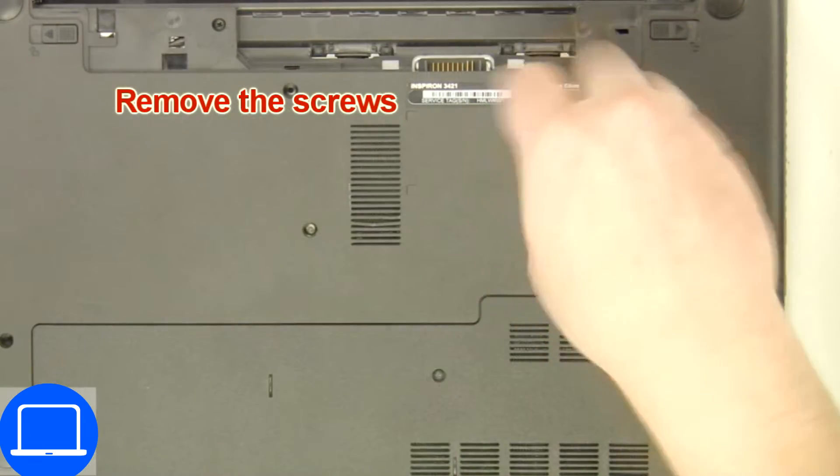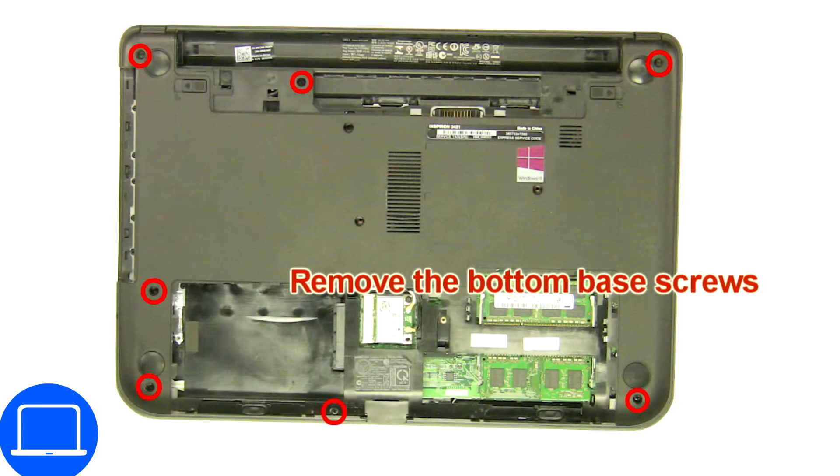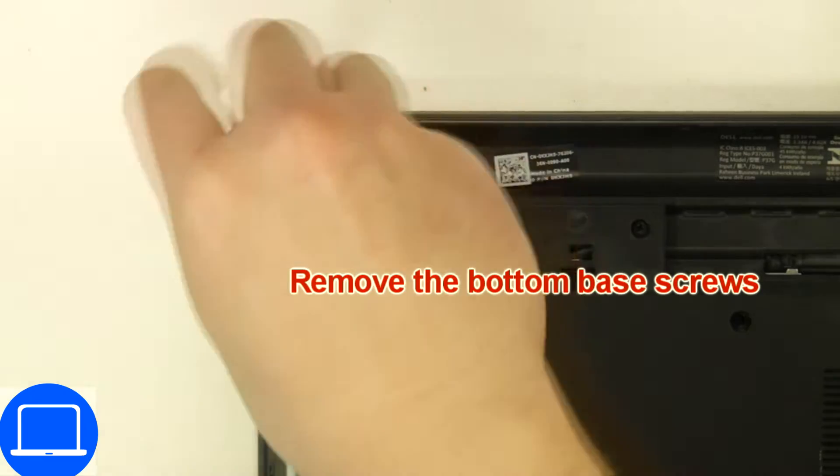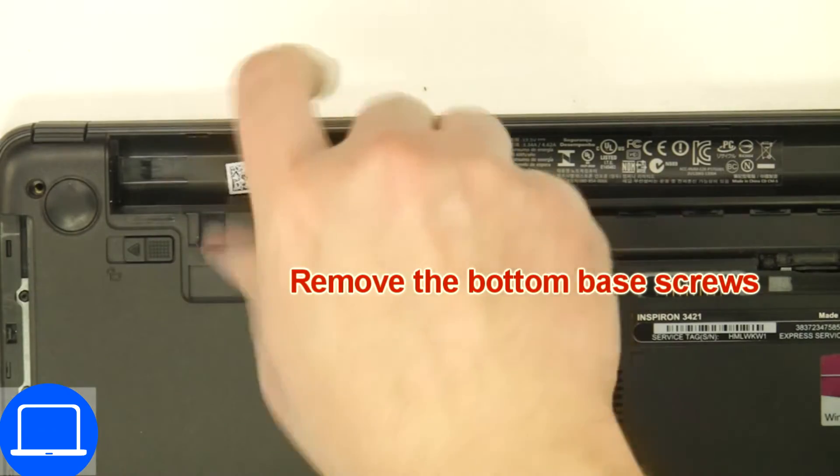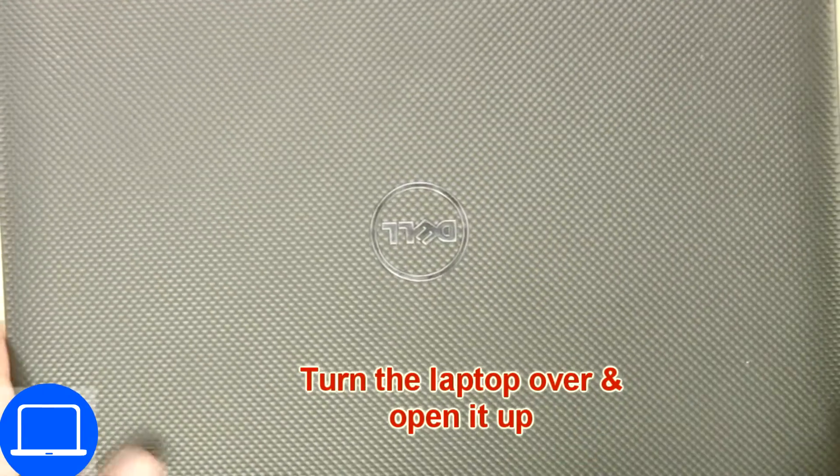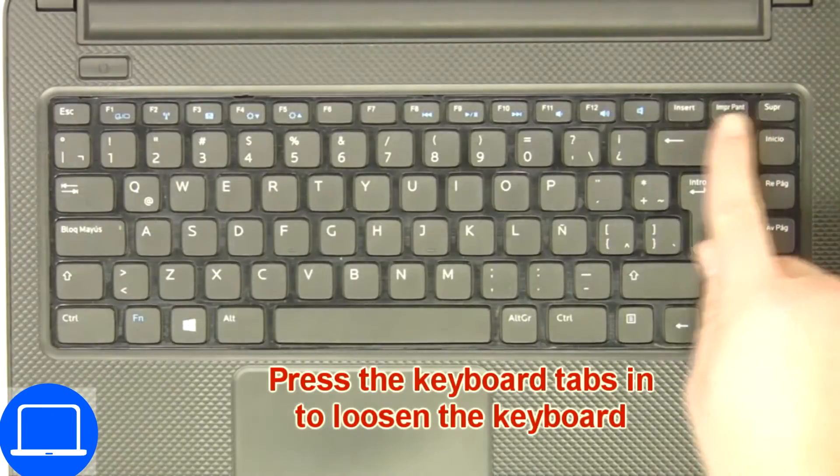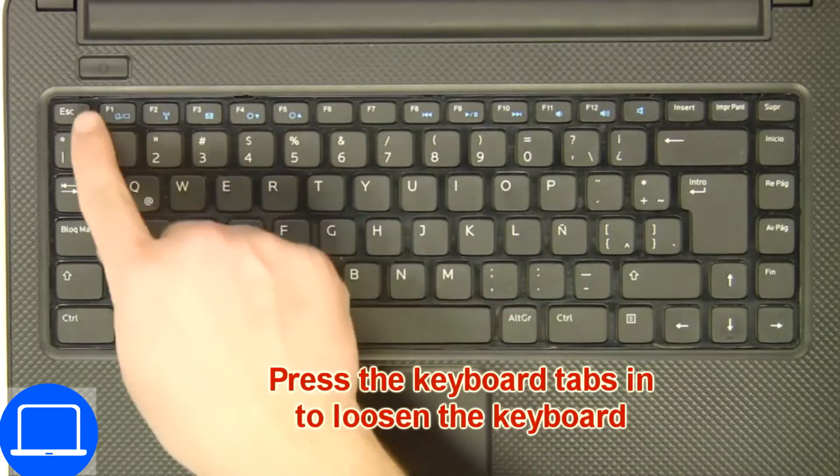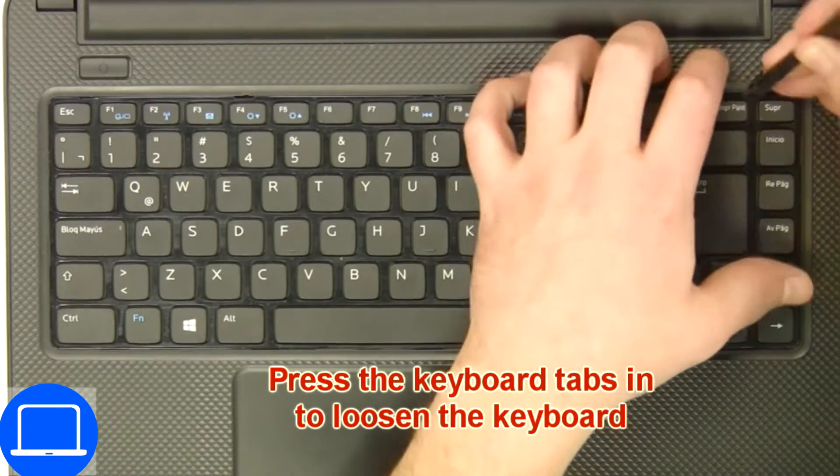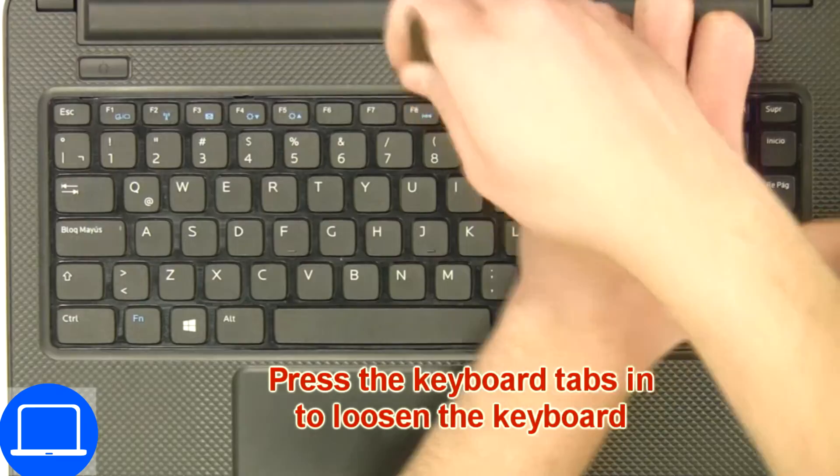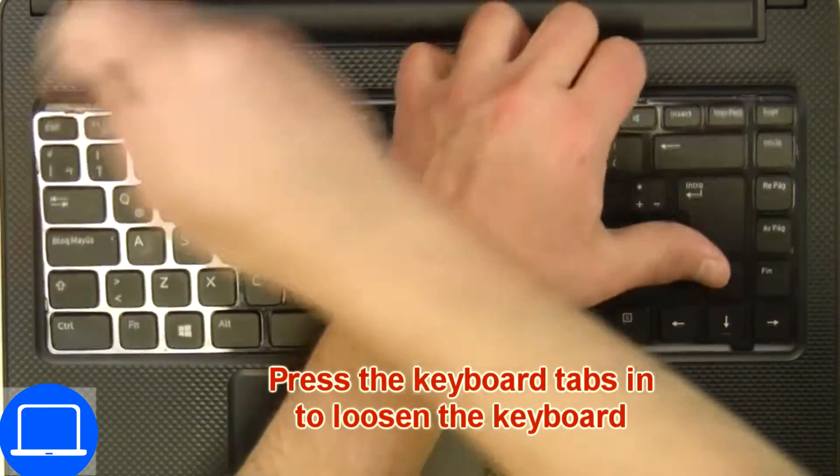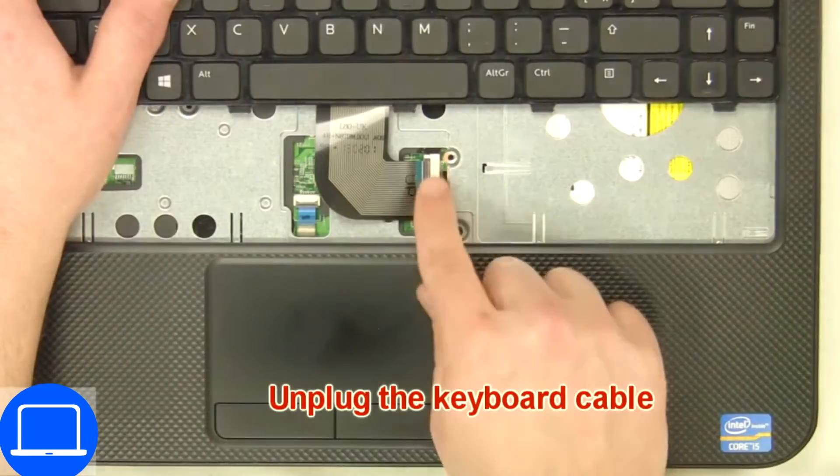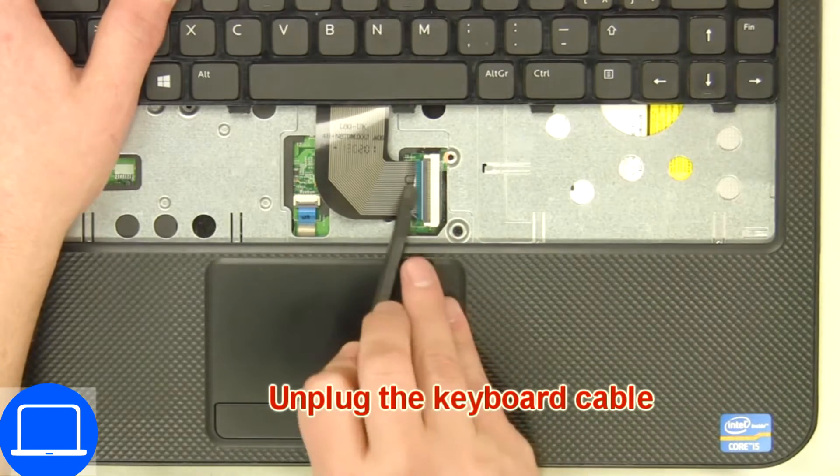Now unscrew bottom base. Next, use thin object to pry apart and turn over keyboard. Disconnect and remove keyboard.